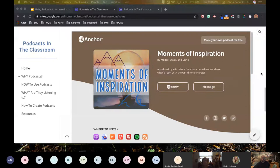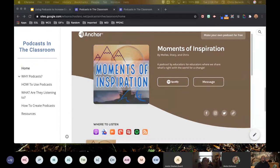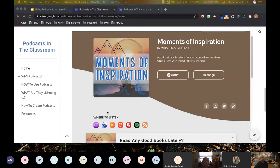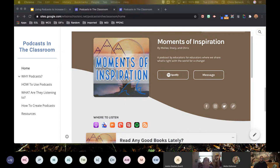We are passionate about podcasting, and because of that we've actually started two podcasts since March. The first is called Moments of Inspiration — it can be found on Spotify, Apple Podcasts, Breaker, Stitcher, Cast Box, Radio Public, and others. It's tagged as a podcast by educators for educators, where we share what's right with the world. We did a 12-episode season one from March through June and we're getting ready to kick off season two.